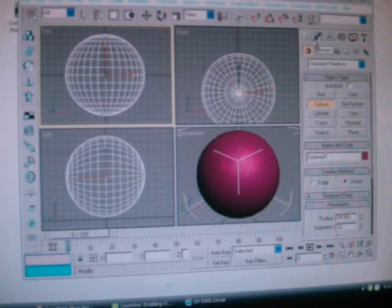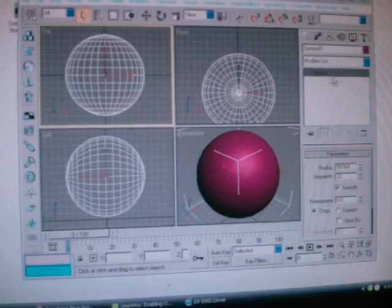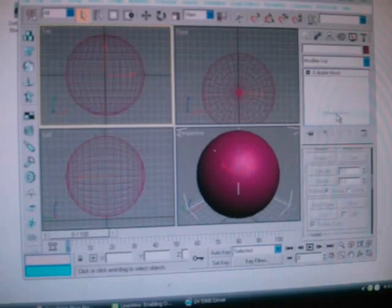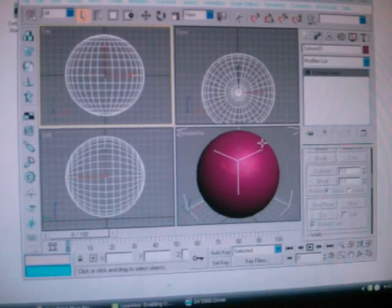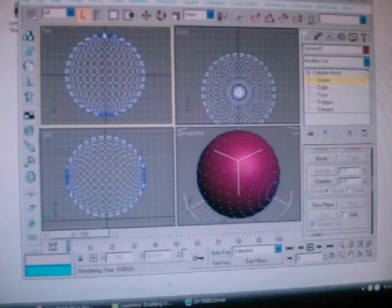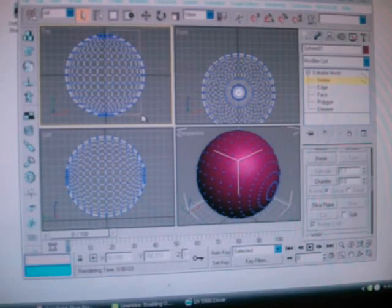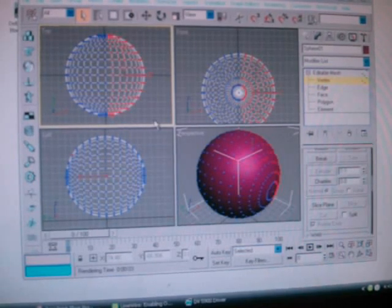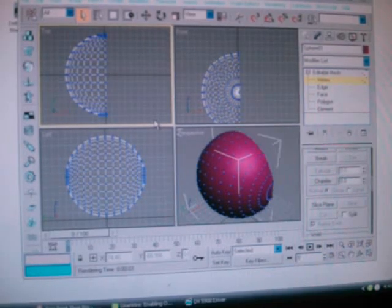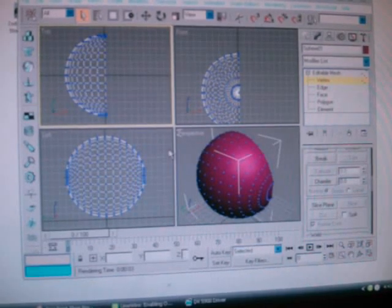Now you want to click on this blue bar right here. Right-click on the sphere, convert it to an editable mesh. Now drop that down, click on the bar — get that about halfway done. You can delete them by pressing Delete on your keyboard and it'll go right away.